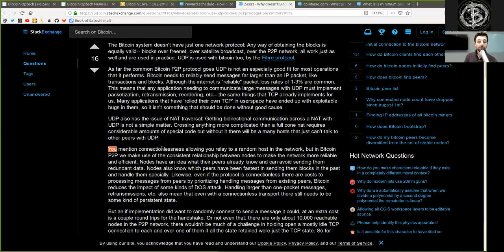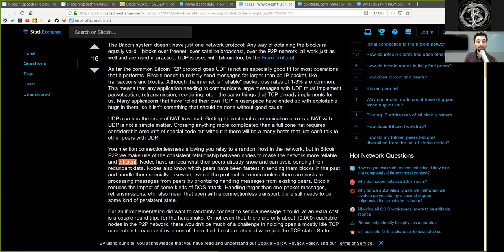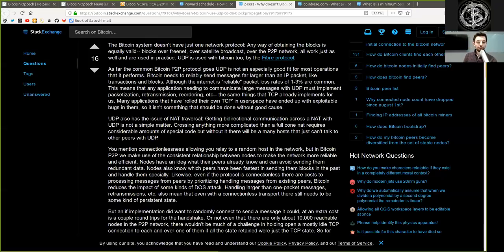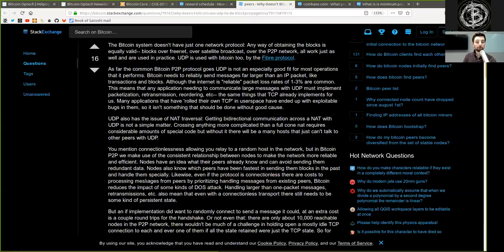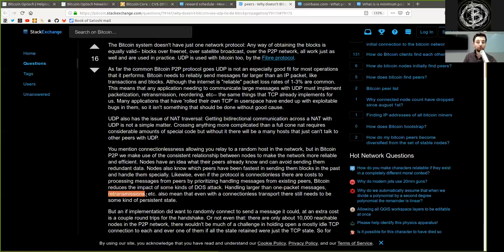You mentioned connectionlessness, allowing you to relay to other random nodes in the network. But in Bitcoin peer-to-peer, we make use of the consistent relationship between nodes to make the network more reliable and efficient. Nodes have an idea what their peers already know and can avoid sending them redundant data. Nodes also know which peers have been fastest in sending them blocks in the past and handle them specially. Likewise, even if the protocol is connectionless, there are costs to processing messages from peers by prioritizing handling messages from existing peers. Bitcoin reduces the impact of some kind of DOS attacks, handling larger than one packet messages, retransmitting, etc.